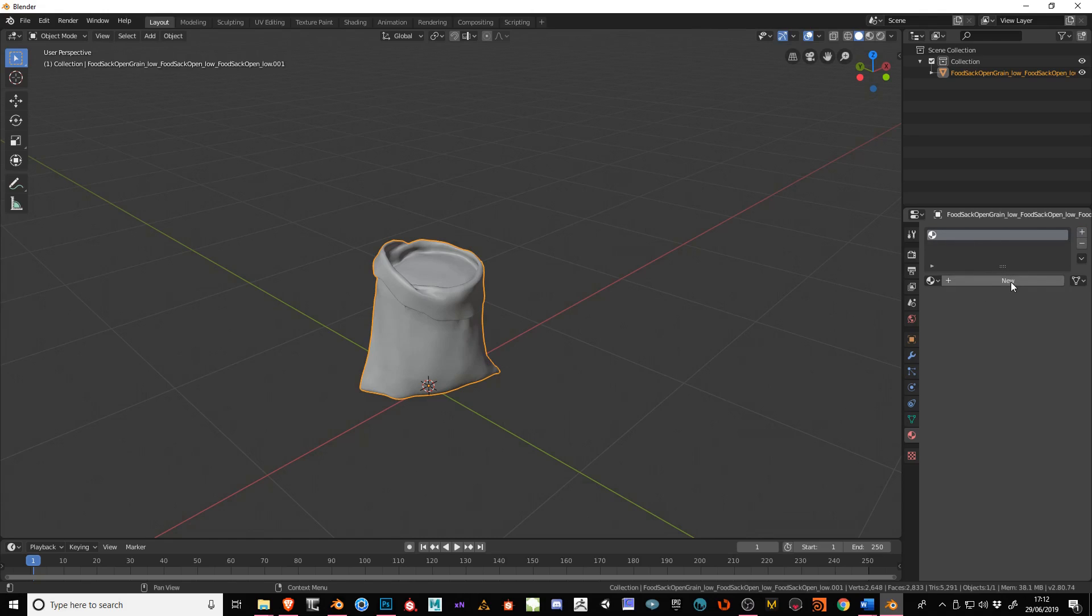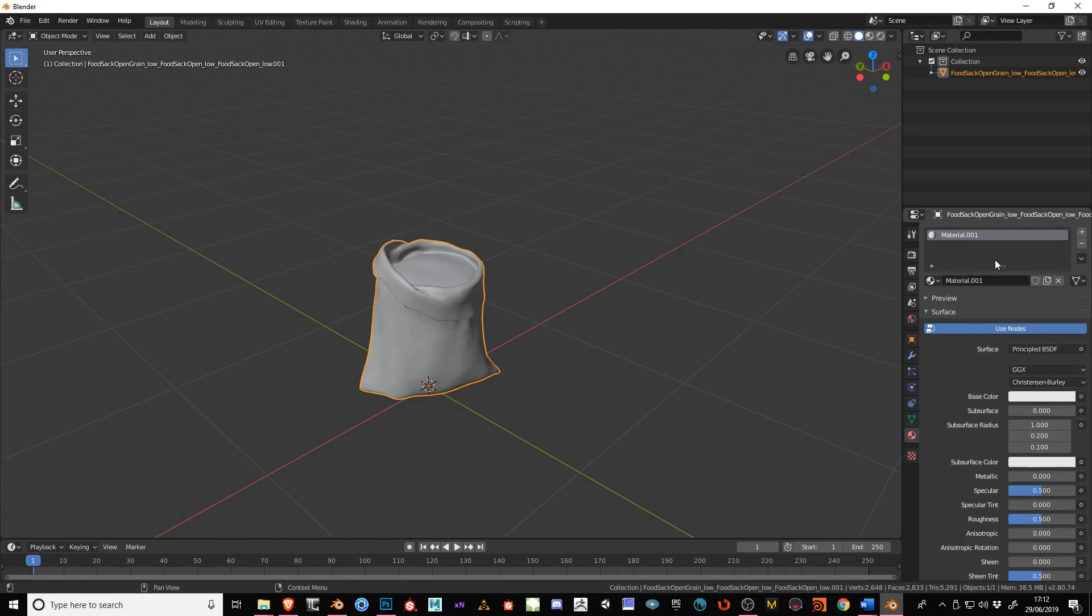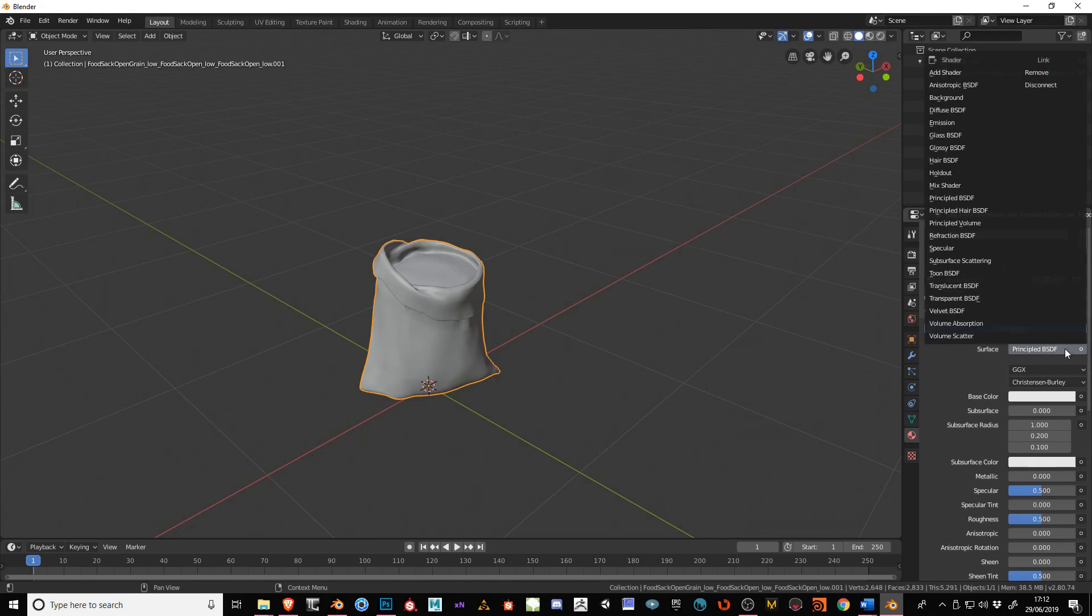Click on the new and you'll see that it already comes up here as Principal BSDF. That is the material that we want to use for this.